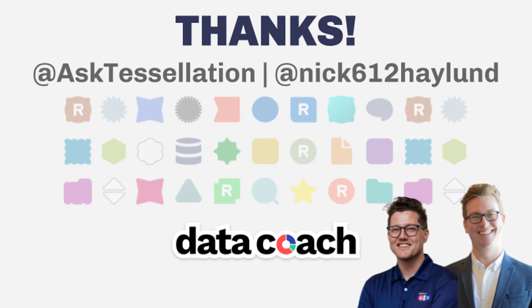And if you have an Alteryx tool or macro you want to see included in the two minute tool collection, give us a shout on Twitter at AskTessellation or tweet at me at Nick612Hayland. Until next time, your Data Coach and Alteryx Ace, Nick Hayland.